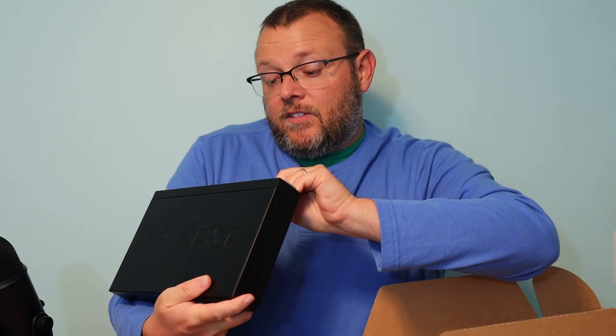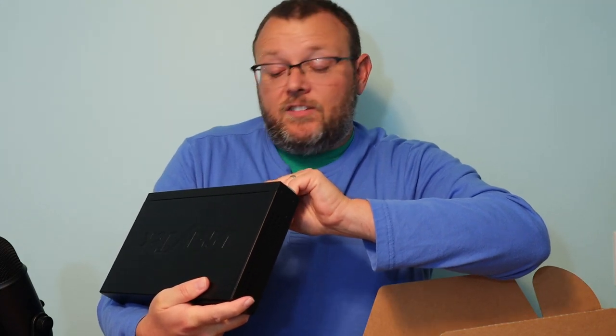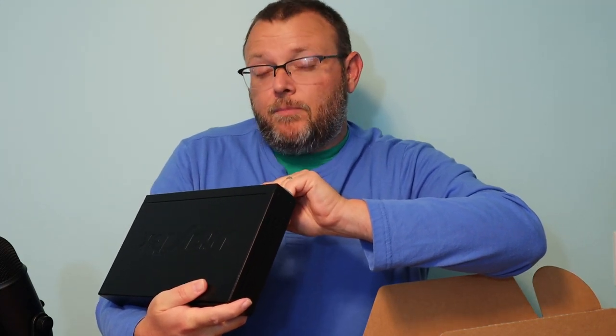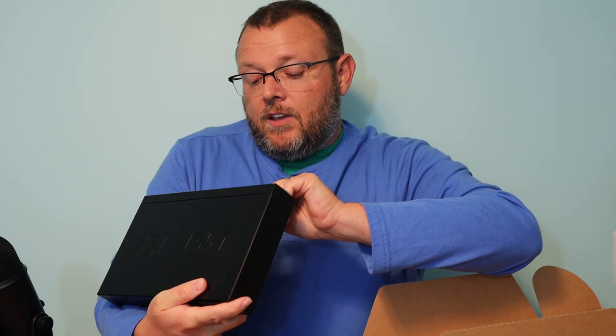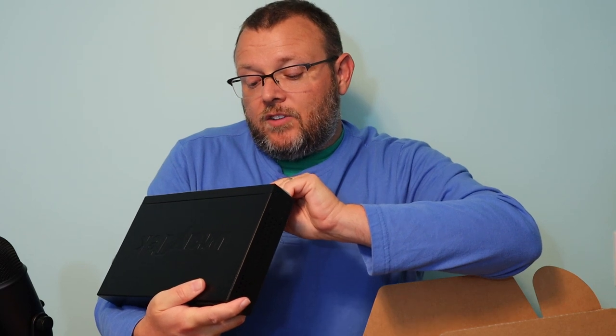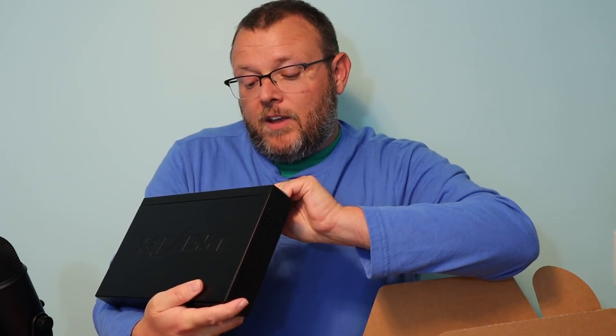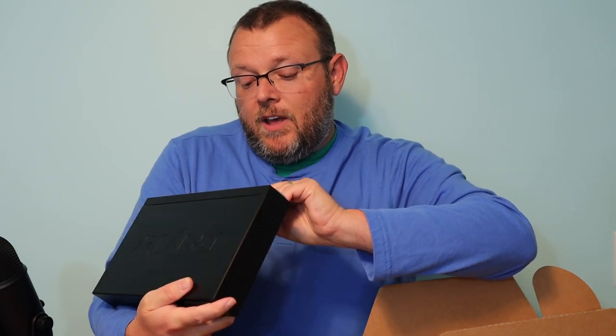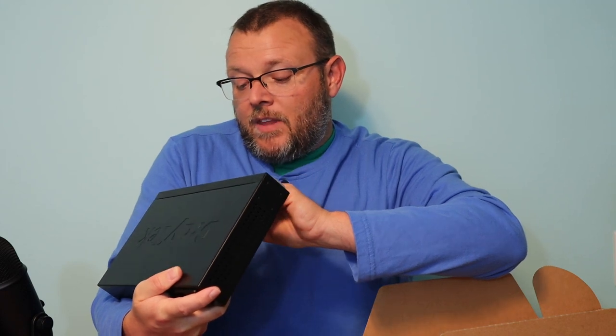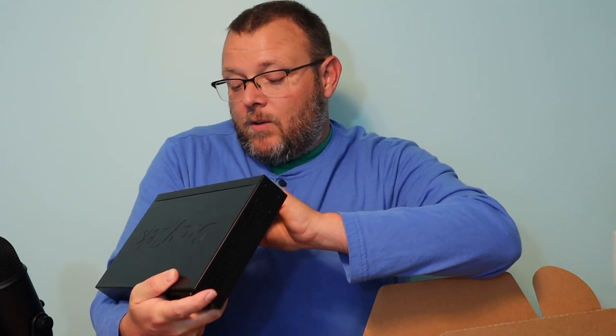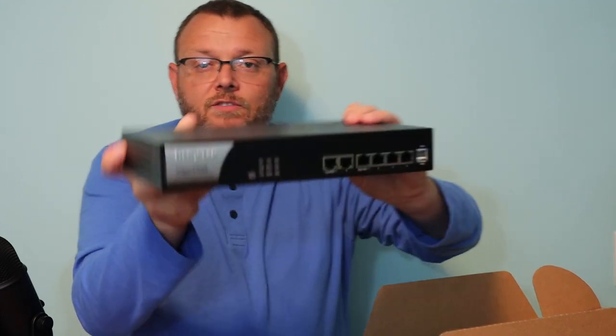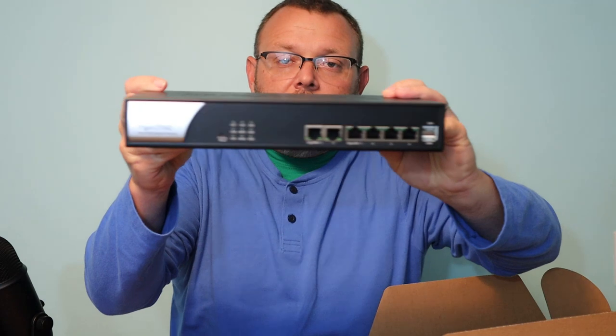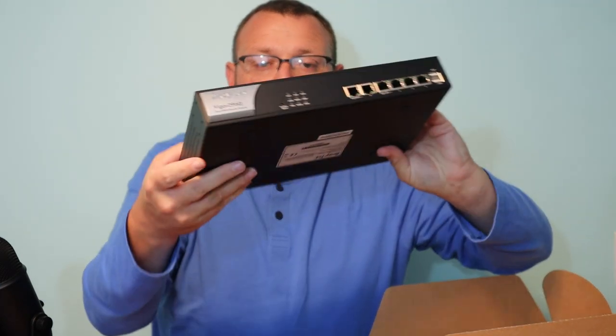On the front, it's got an activity light. It looks like a denial of service or something of service. DOS, QOS, CSM, WAN 1, USB 1, VPN, WAN 2, USB 2. It's got a reset button. Got WAN 1 and 2, and then four Ethernet ports there.